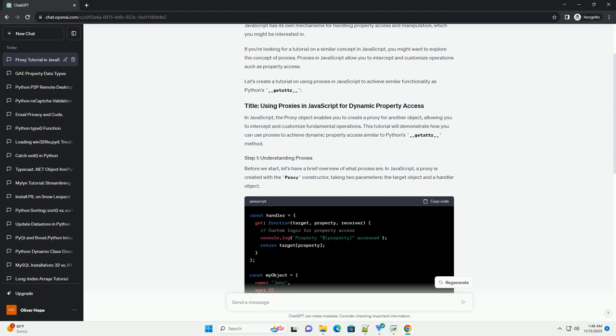Otherwise, it dynamically handles the non-existent property. Using proxies in JavaScript provides a powerful way to intercept and customize object operations.